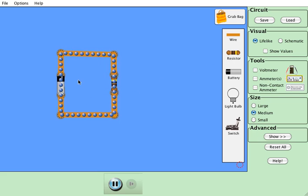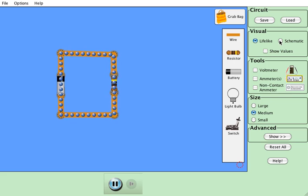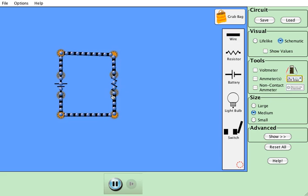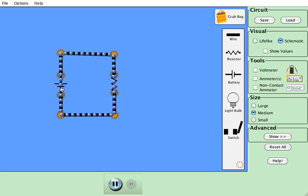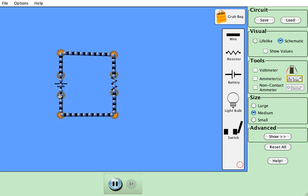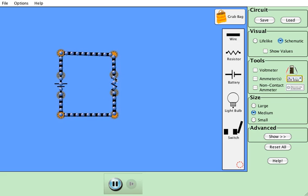I can turn this into a schematic like you'll see in the book. Battery is two lines, one smaller and one bigger. The bigger line is the positive side of the battery, the high-voltage side. And the small line is the low-voltage side. And the resistor is this little squiggly line.